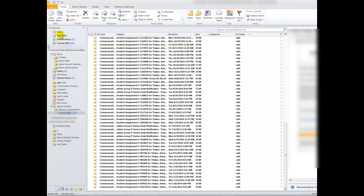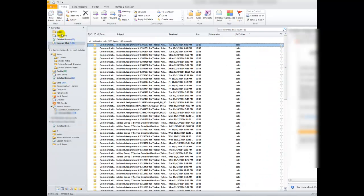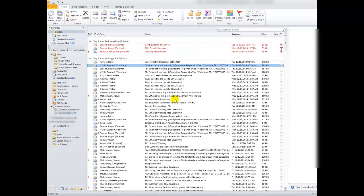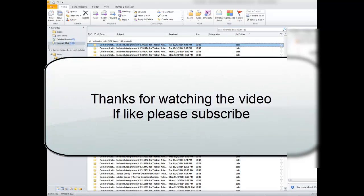It is showing in favorites now. This is my inbox and this is the unread mail. In the same way, you can also add this option in your favorite. Thanks for watching the video, bye bye.